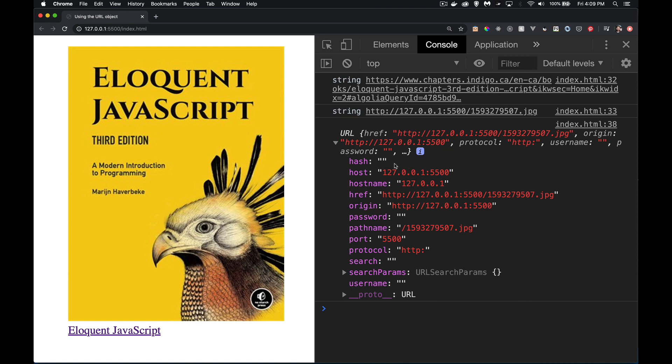This is the object. It's a URL object. And you can see it has all of these properties inside of it. So we've got a hash value. Well, this didn't have a hash value. There's no hashtag with a value after it. So that's just an empty string. The host name and host, these two things are the same, except if there is a port number specified like we have right here. There is a port number, 5500.